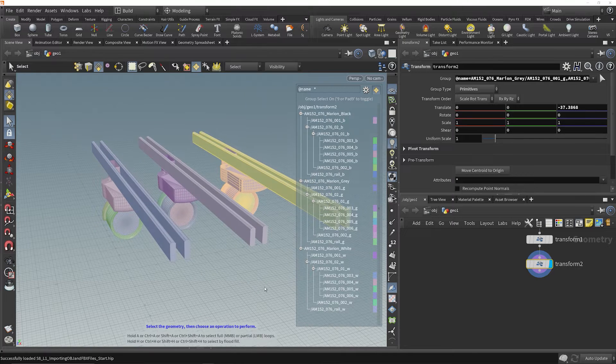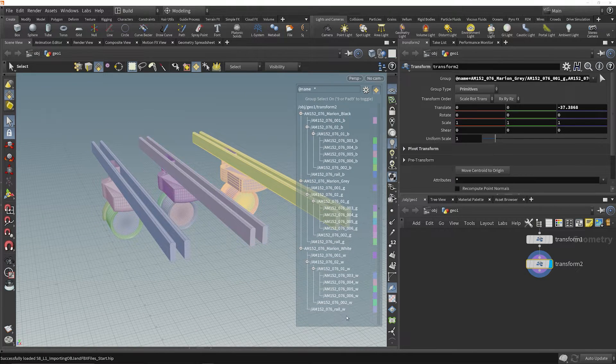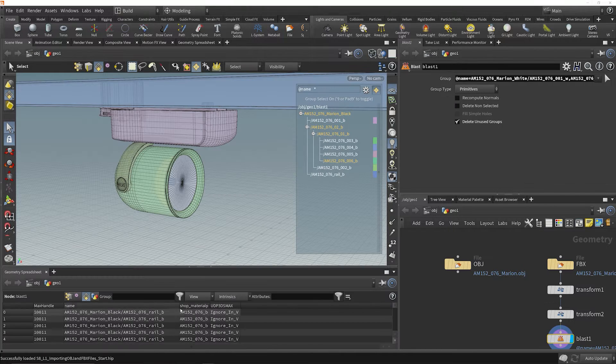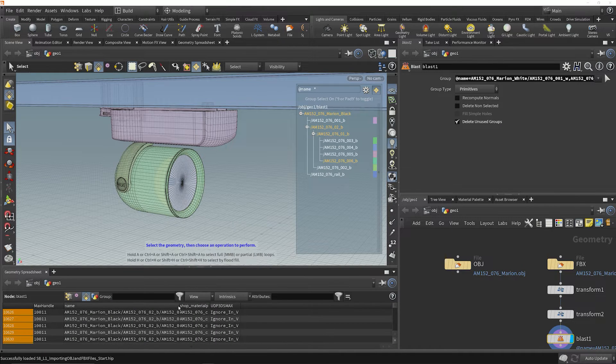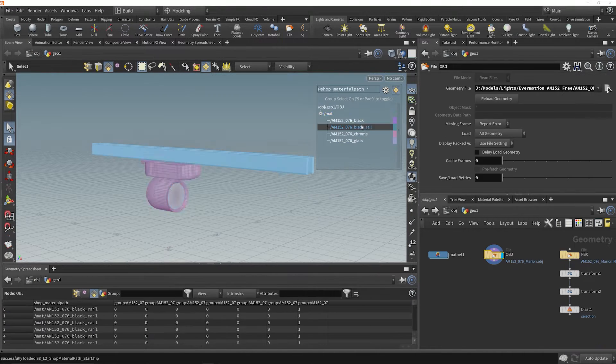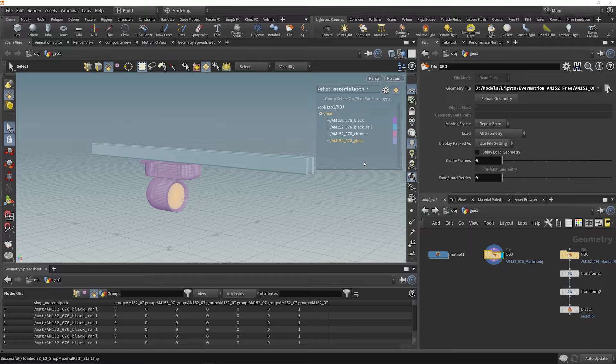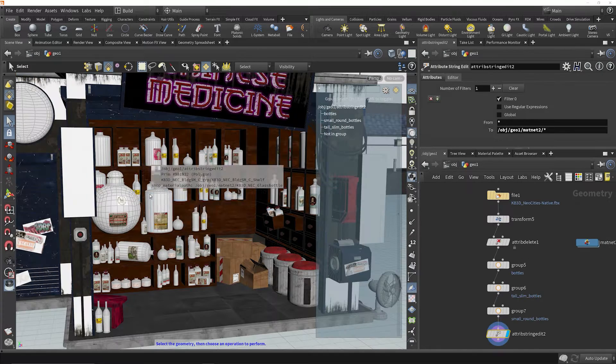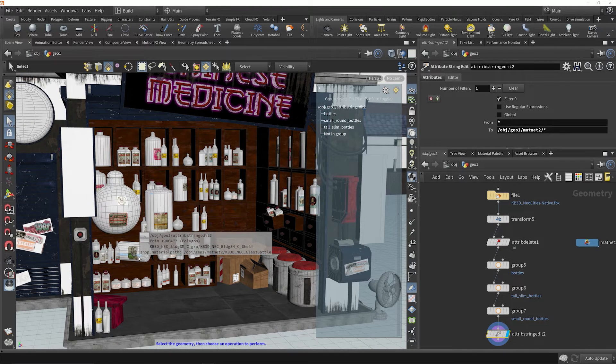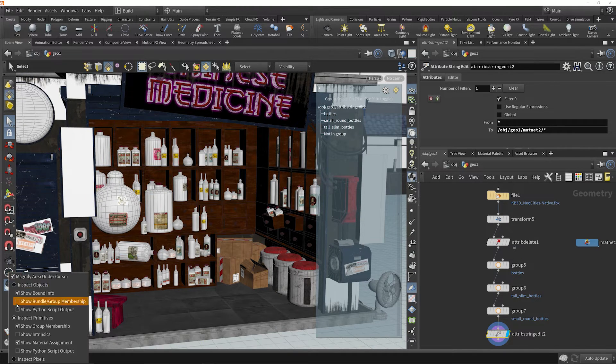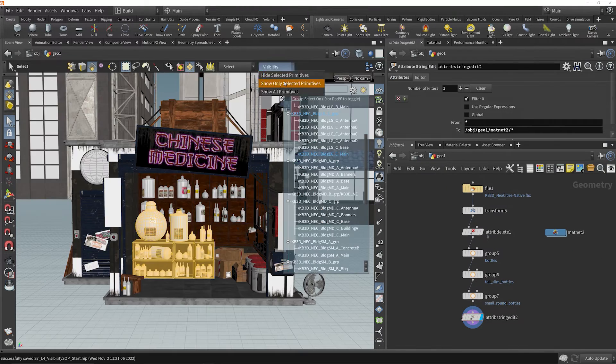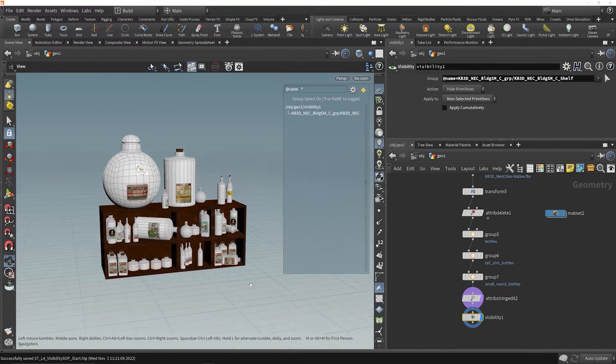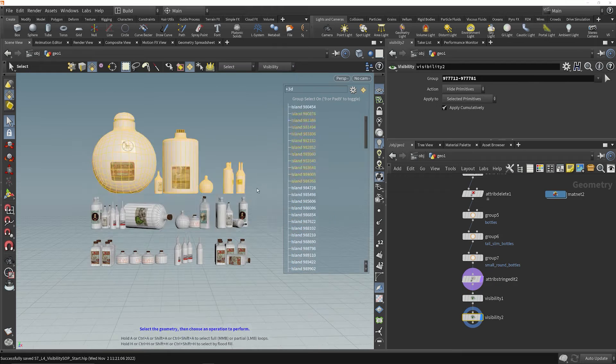When you import geometry into Houdini, there's a whole lot of data that comes along for the ride. That might seem intimidating at first, but it'll be anything but after we show you how to inspect that data and use it to make faster, meaningful selections.